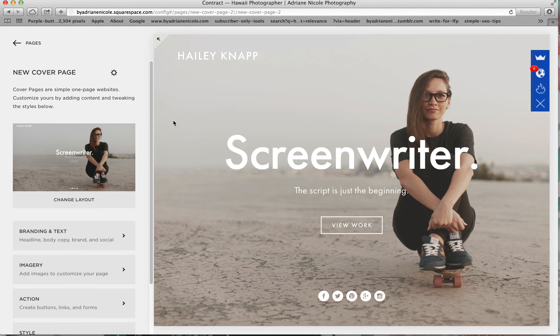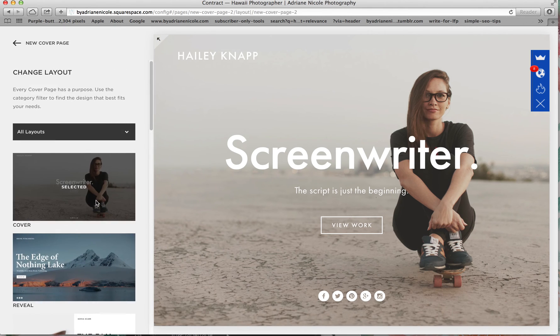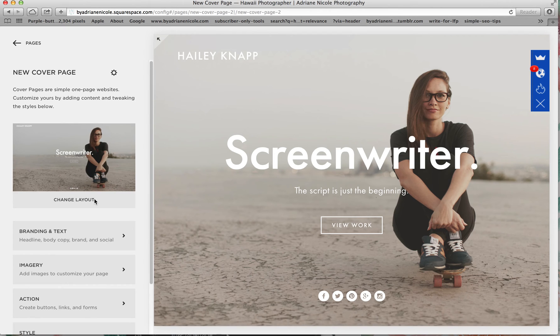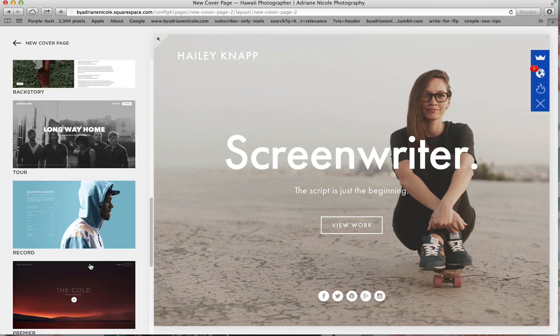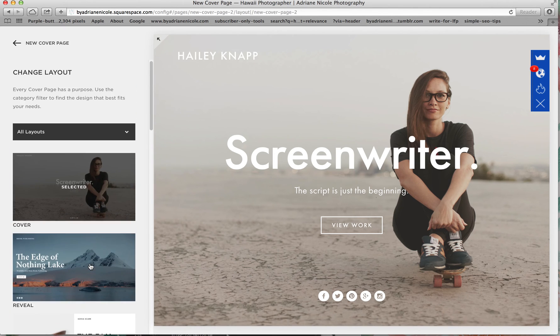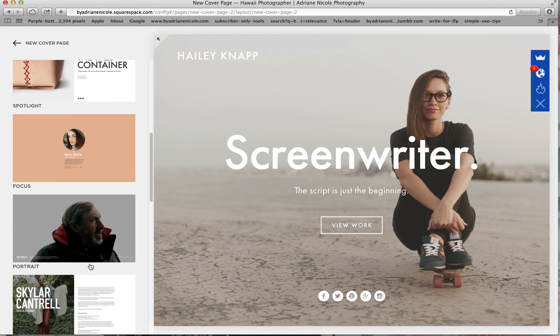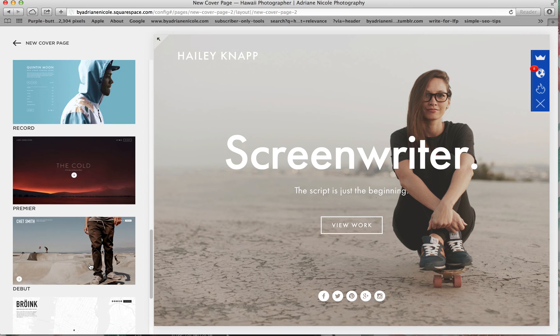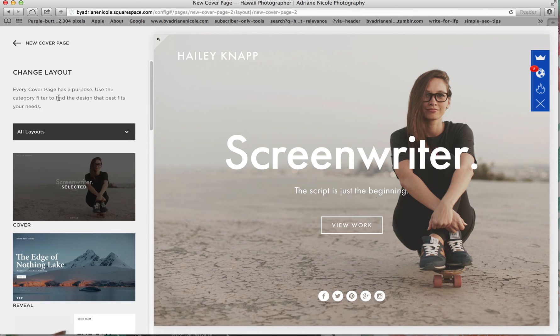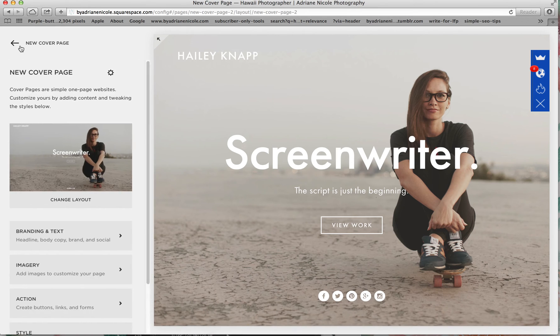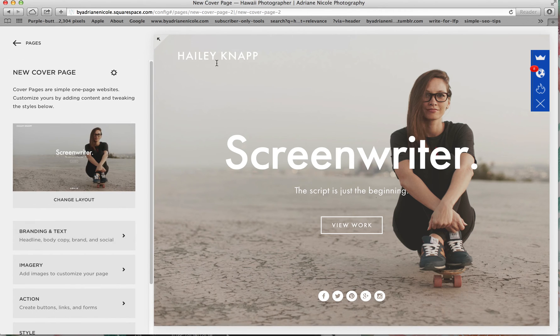And then you can create which layout you want. You can pick your layout however you want it to look. There are a few there, and that's a lot for Squarespace because it's very customizable.